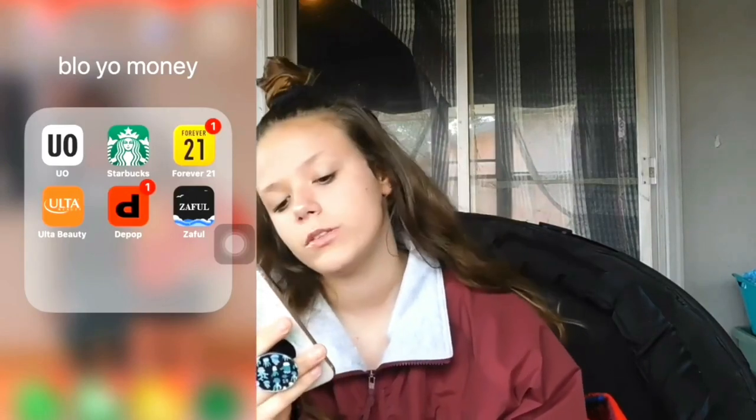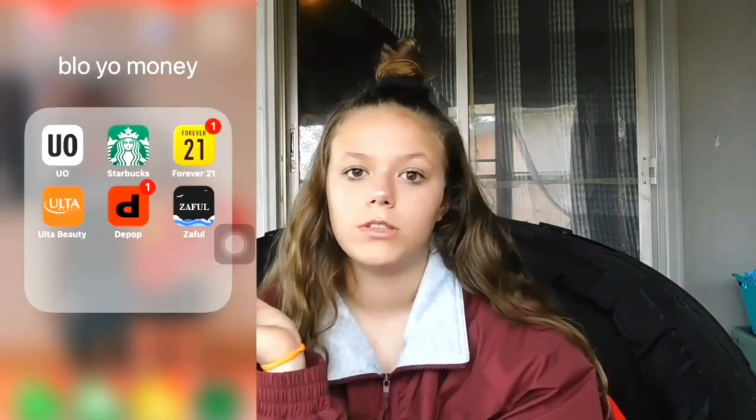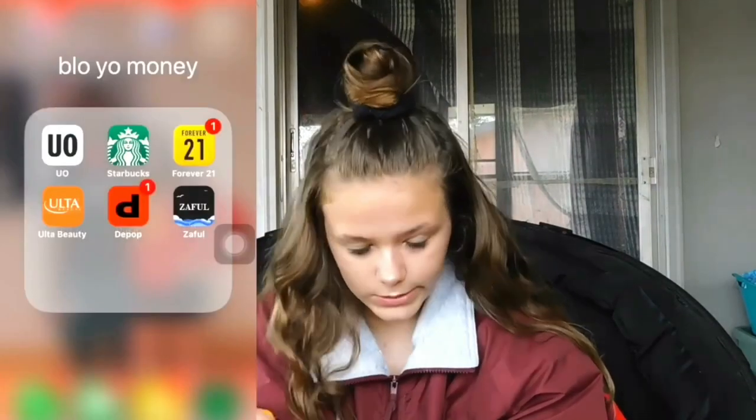In my Blow Your Money folder I have Urban Outfitters, Starbucks, Forever 21, Ulta Beauty, Depop, and Zapple. Urban Outfitters I literally window shop on because I'm only 14, so it's kind of hard to make money right now. I hoard things and when I get the money I can go back and buy them. Starbucks — you know what Starbucks is, it's a coffee place. Question of the day: what do you guys get from Starbucks? I get the pink drink.